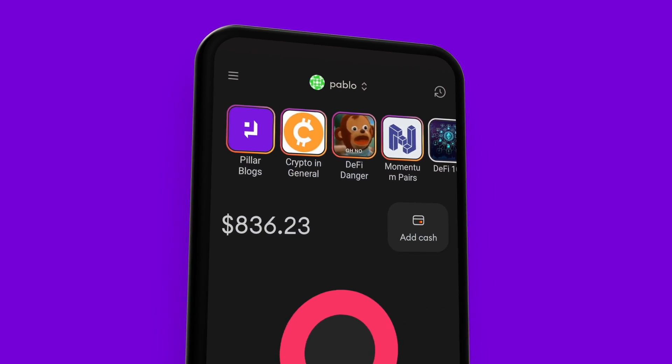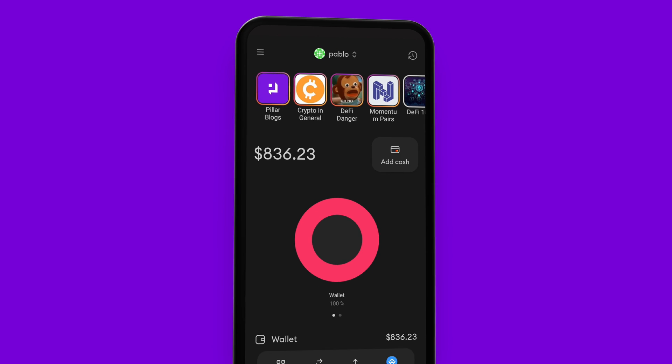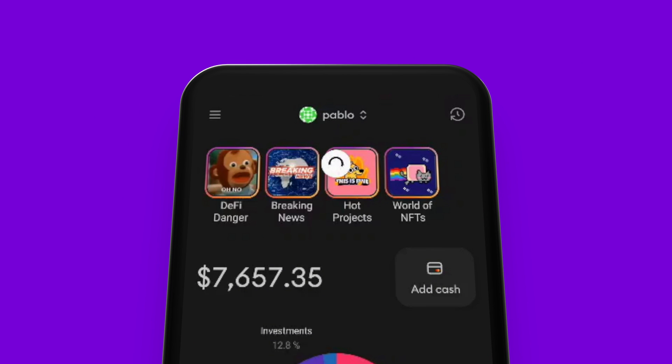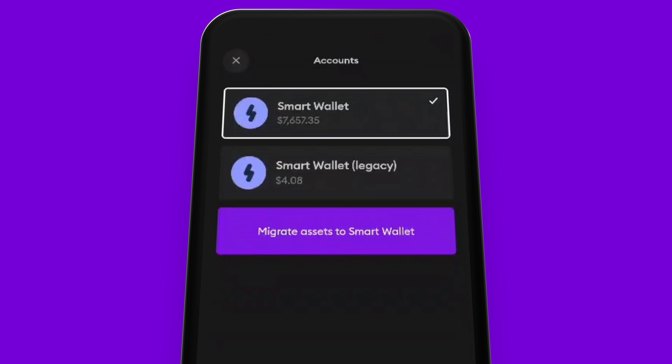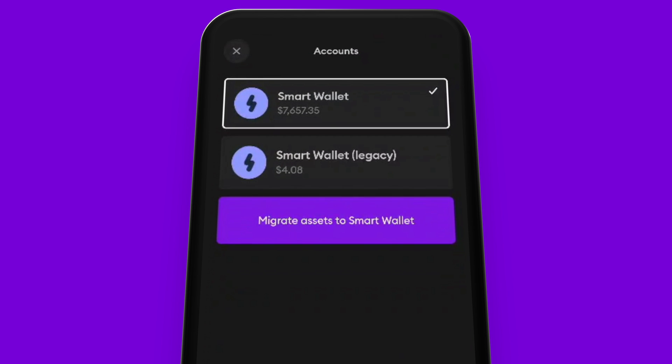I can get some Matic by using the Ramp integration within Pillar V2. I simply tap the add cash button right beside my balance, here on my home tab. If you are already a Pillar wallet user, double check you're on your V2 wallet, not the legacy one. Legacy wallets will not work.